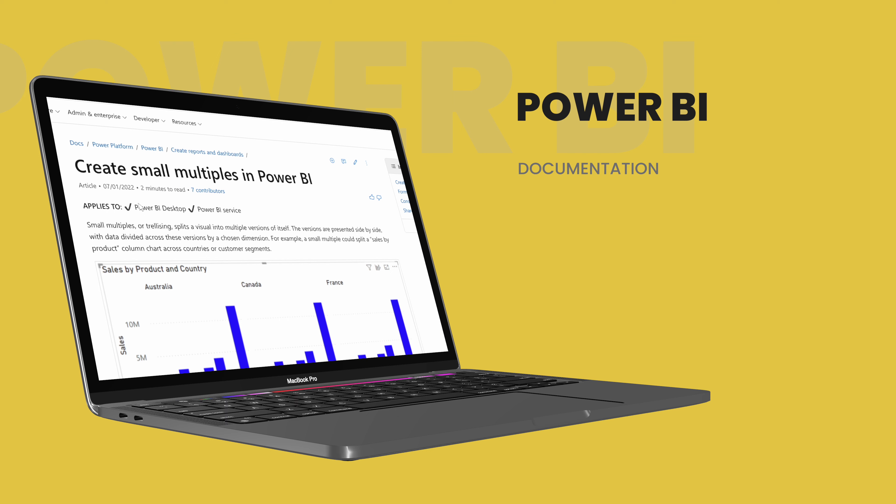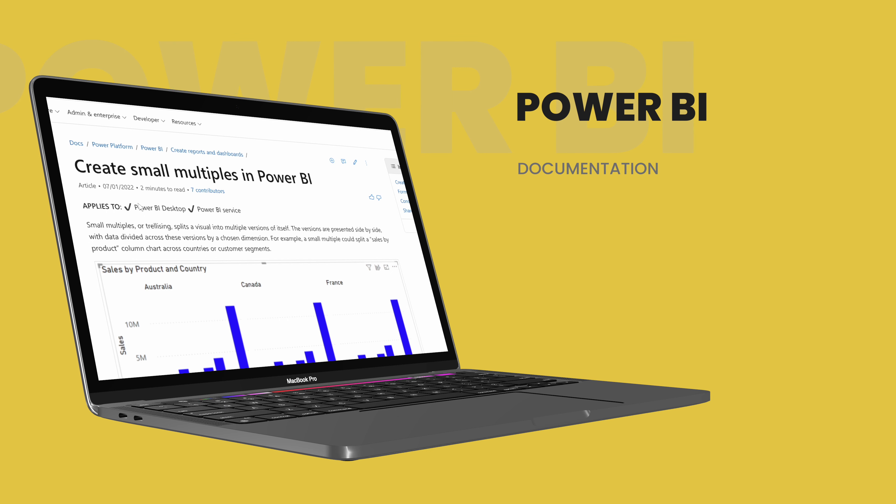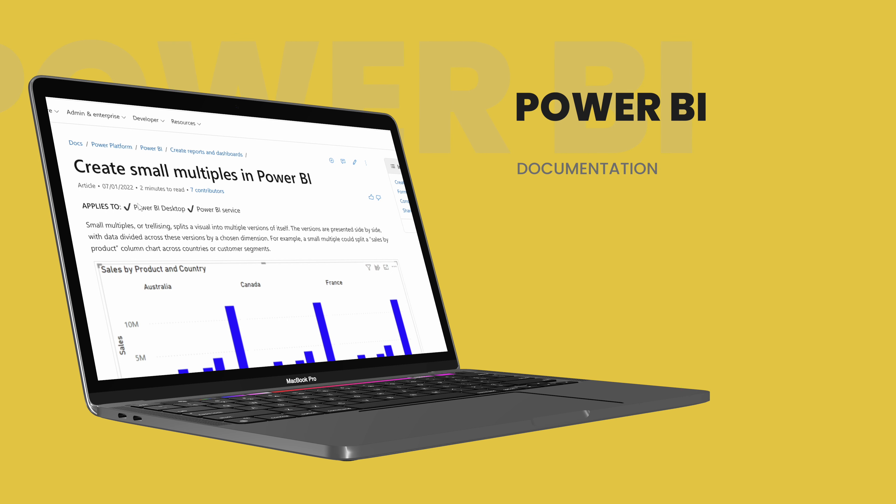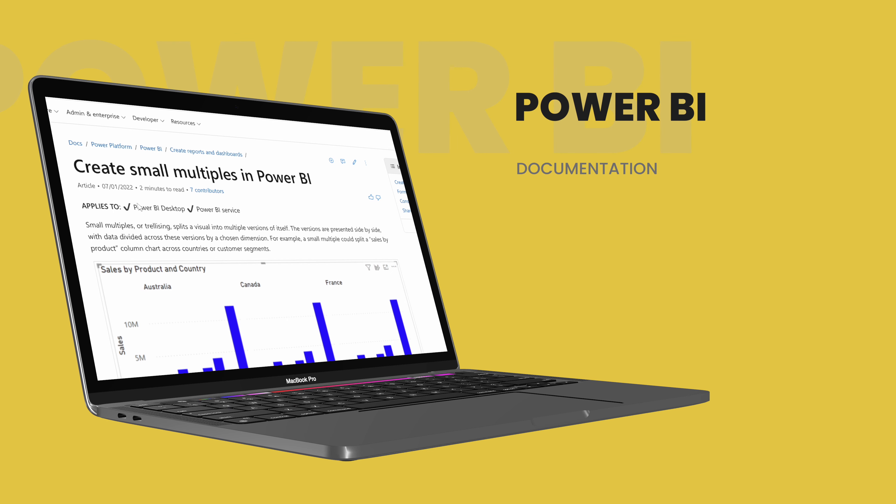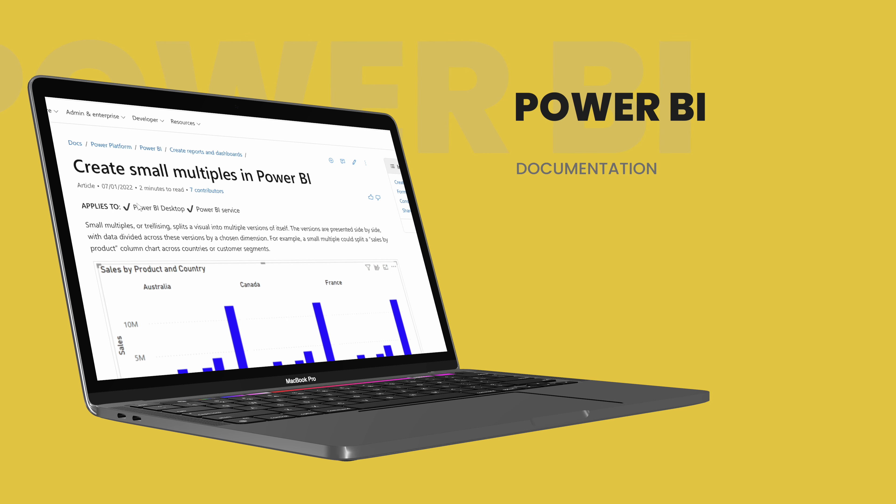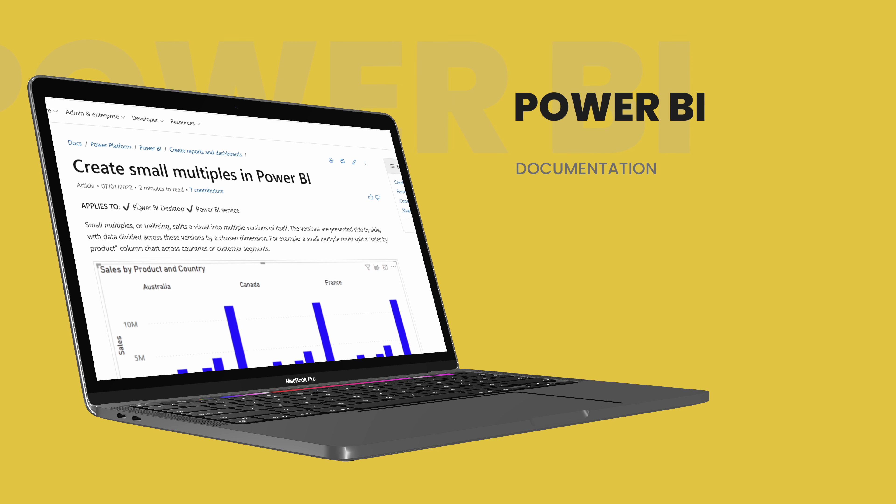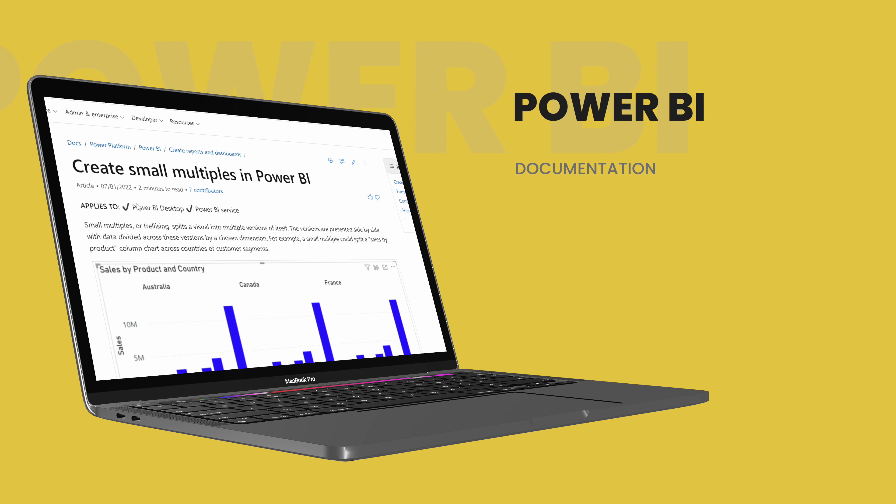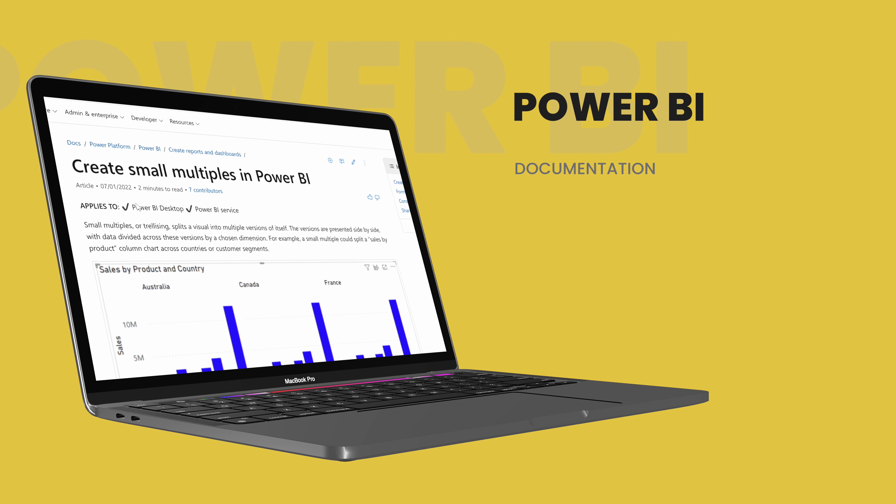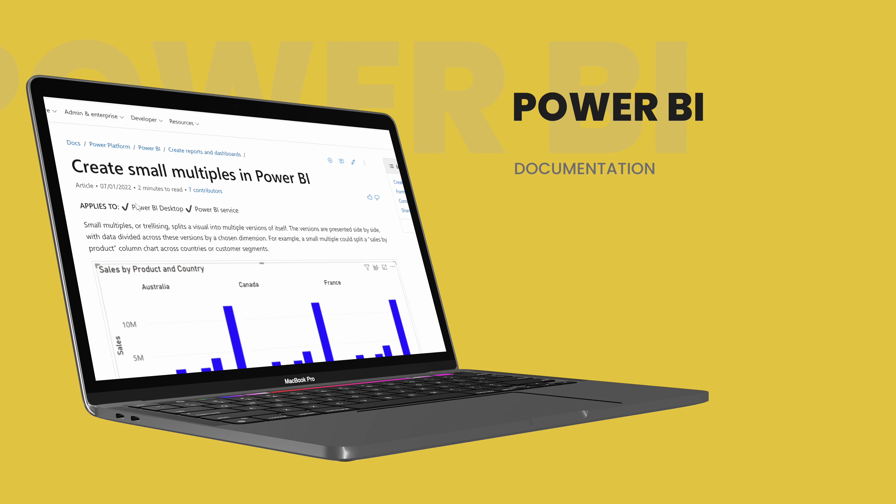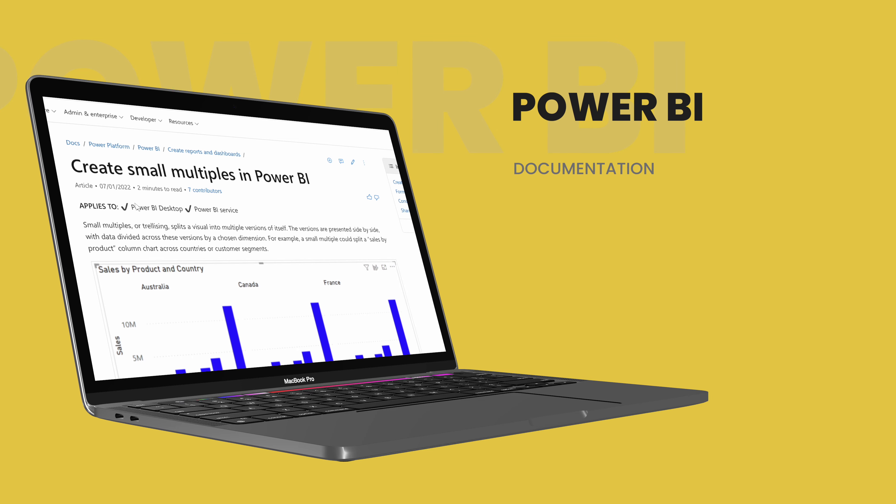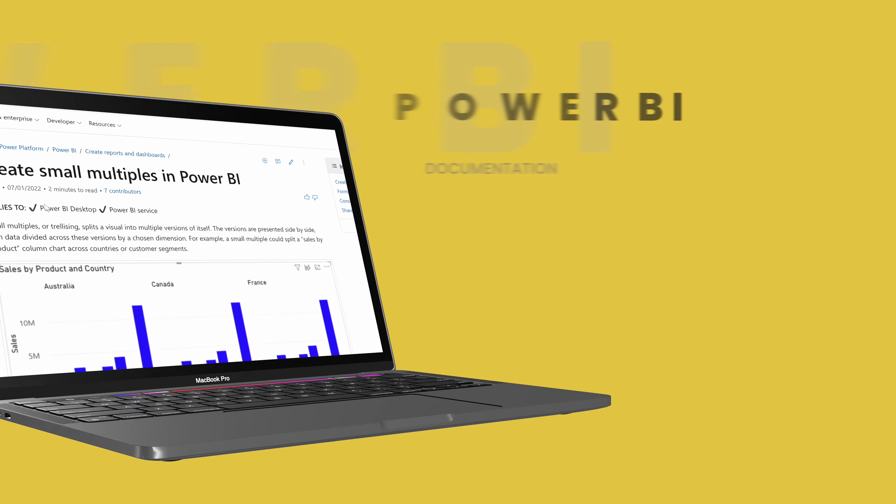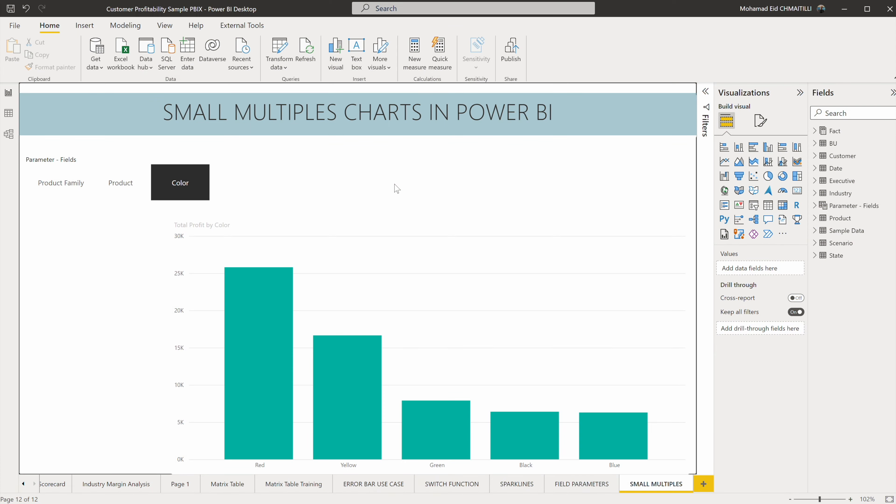What is small multiple charts in Power BI? If we go on the Power BI website, create small multiples in Power BI: small multiples serializing splits a visual into multiple versions of itself. The versions are presented side by side with data divided across these versions by chosen dimension.